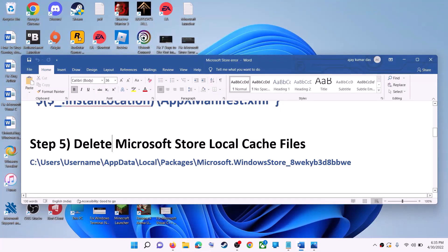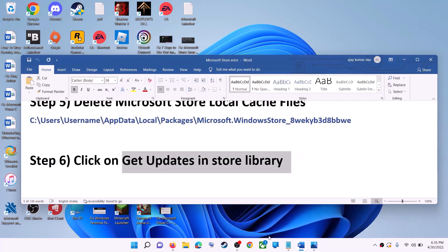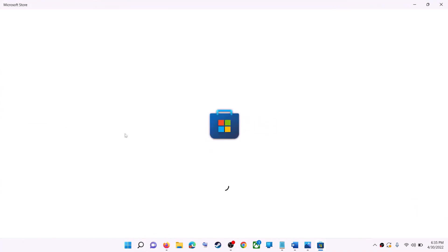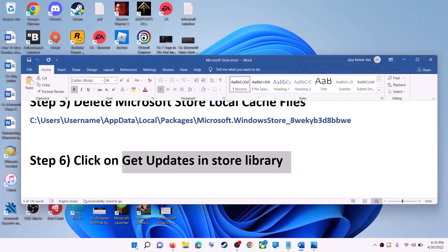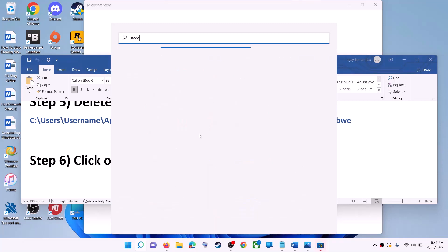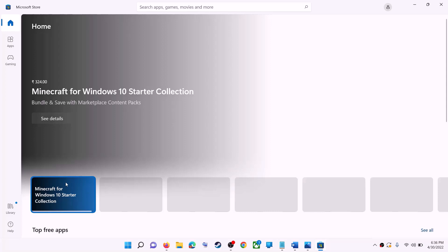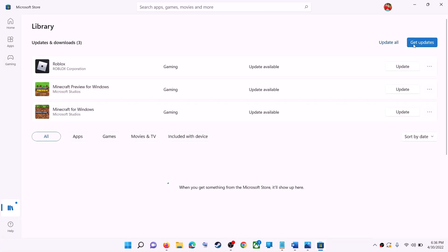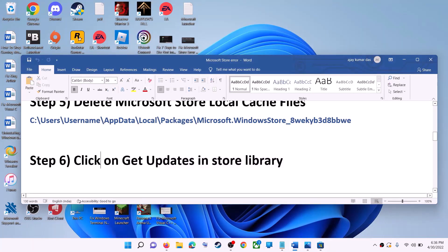The next step is to click on Get Updates in the Store Library. Open Microsoft Store on your computer. On the bottom left you can see the Library option — click on Library. On the top right you can see the 'Get Updates' option, so click on Get Updates. Once all the updates are installed, try to use Microsoft Store.